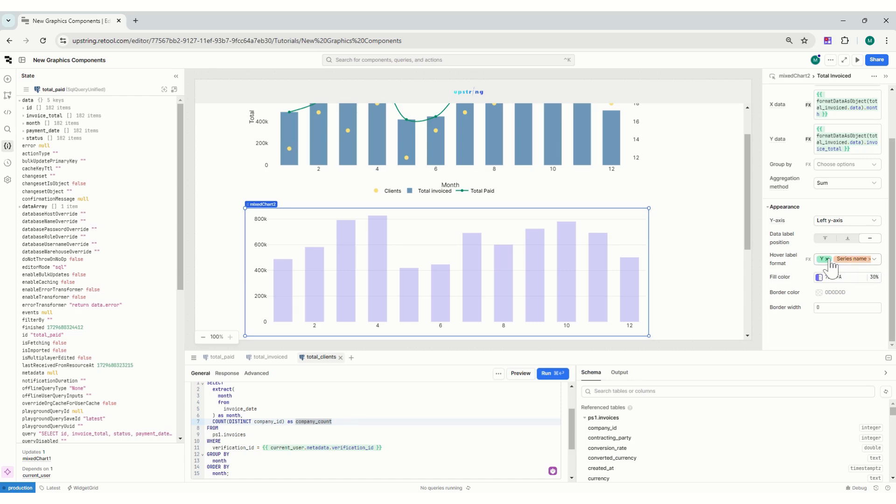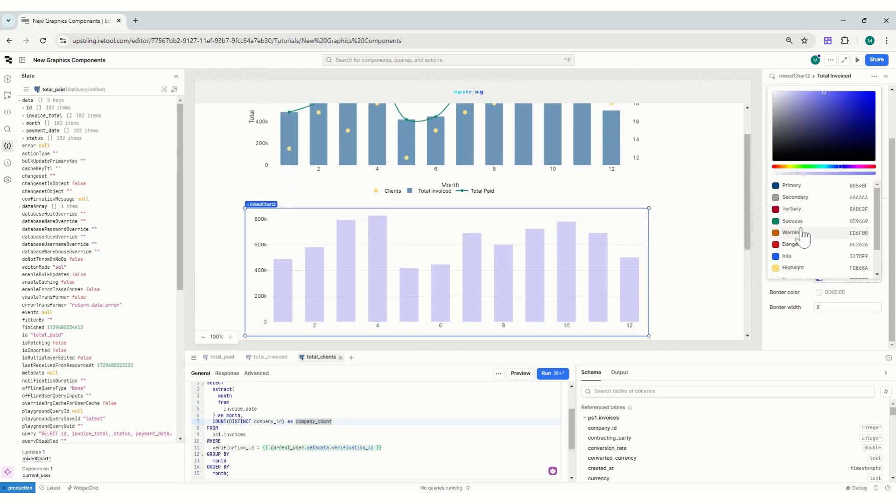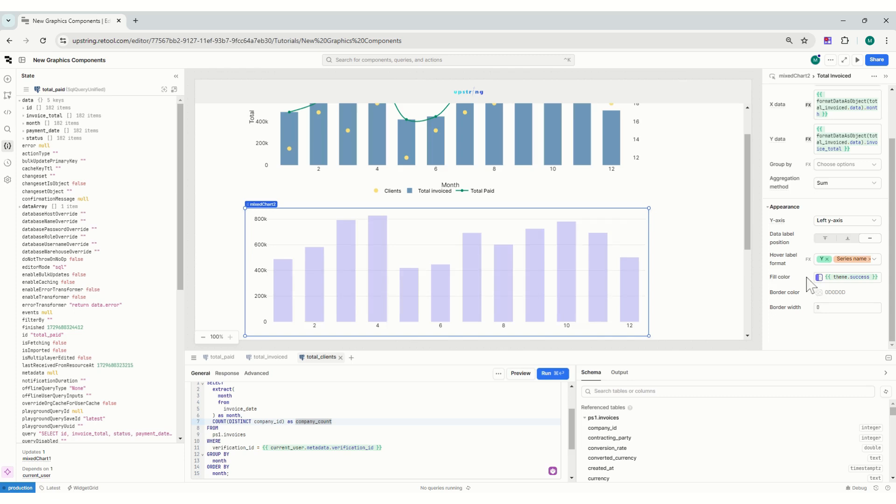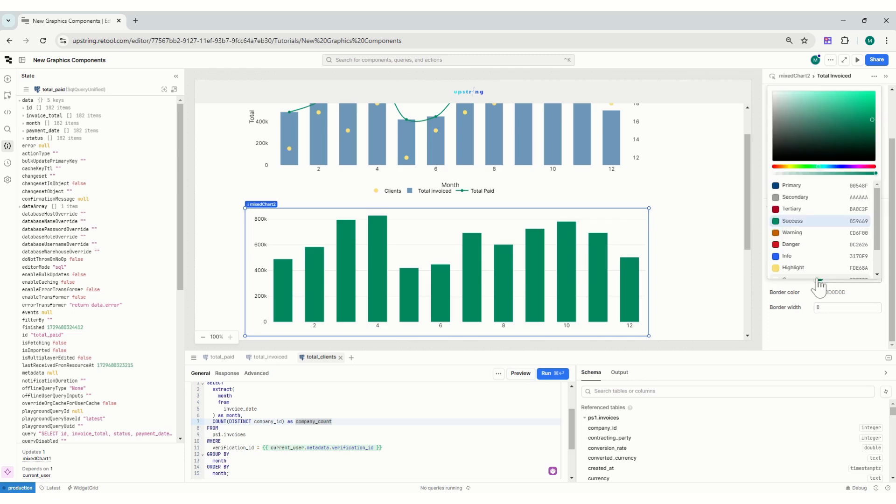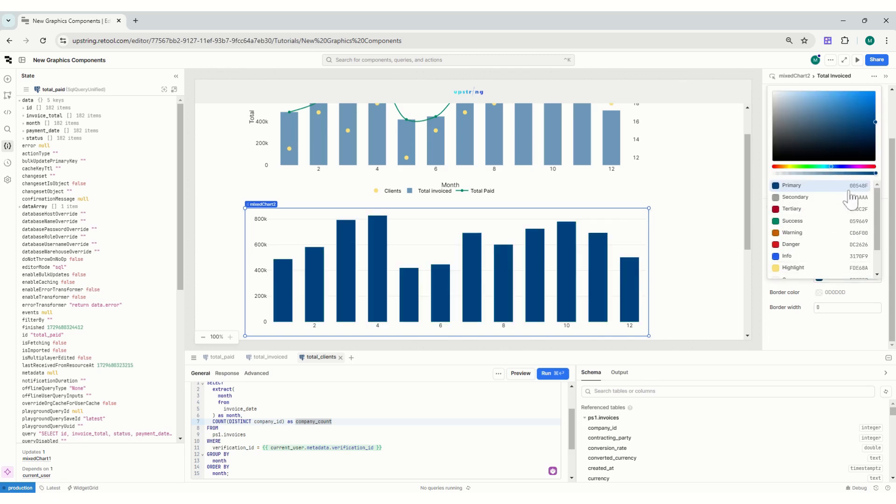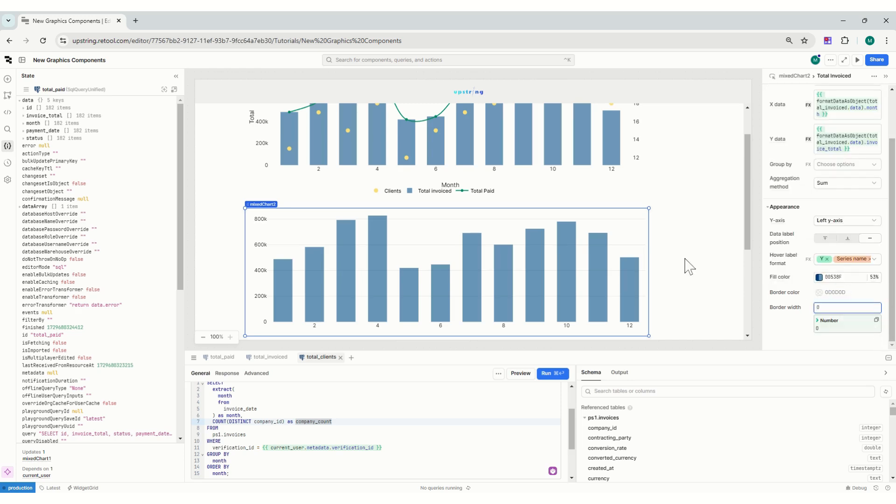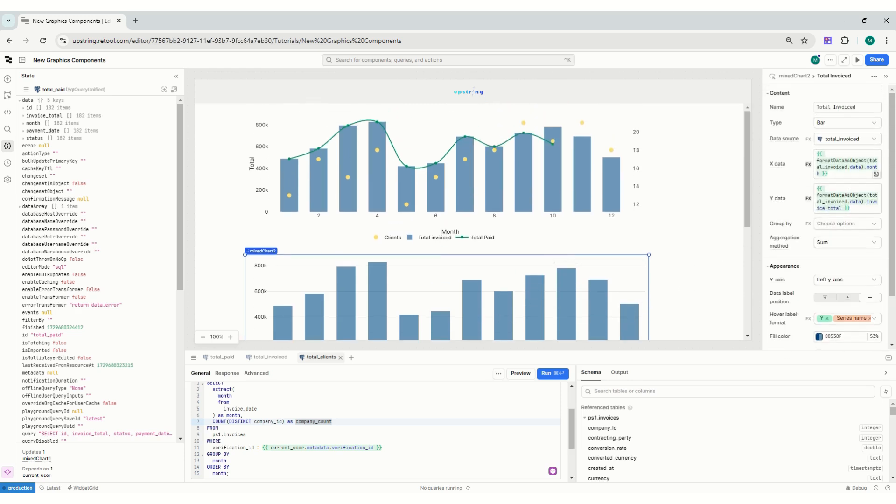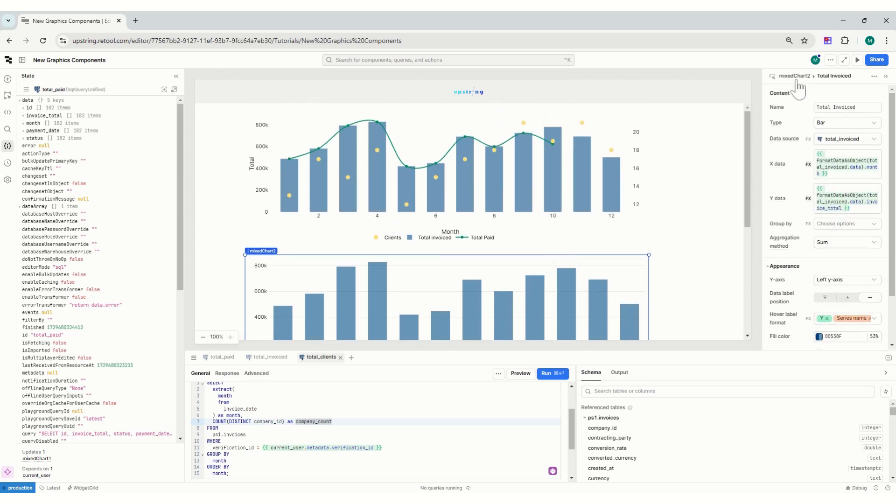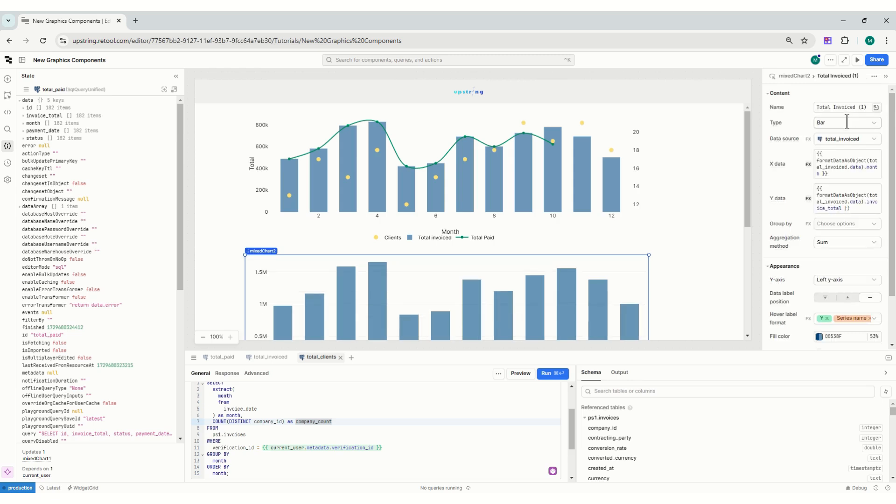The series name will be total invoiced. What I'll do is I'll remove the x, so I don't see the month because it's quite obvious. And then you can change color really easily, so I could put the success or I could just put my primary color. To create it, brilliant.